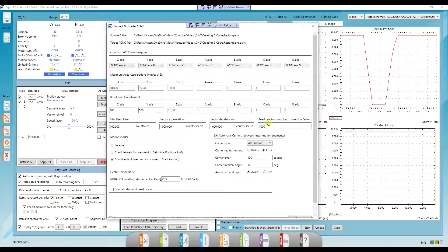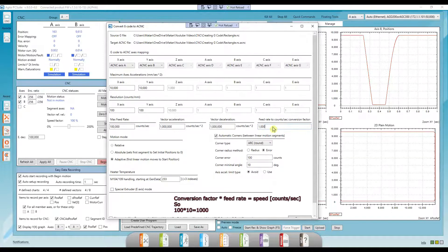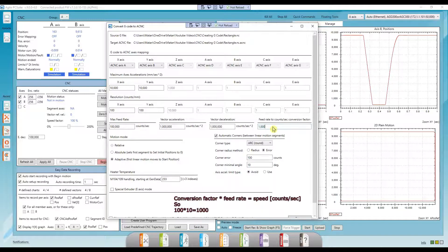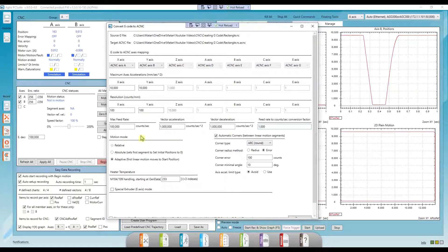The feed rate conversion factor simply means that if I specified a feed rate of 10 in my G-code, then a conversion factor of 100 will mean a speed of 1000 counts per second.